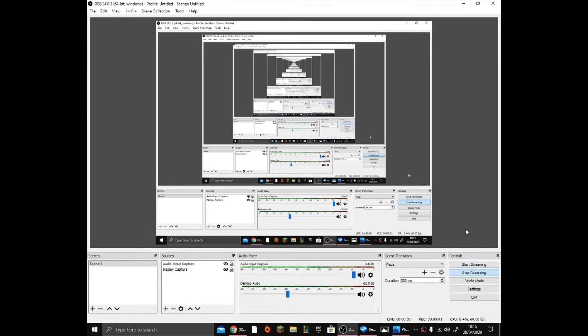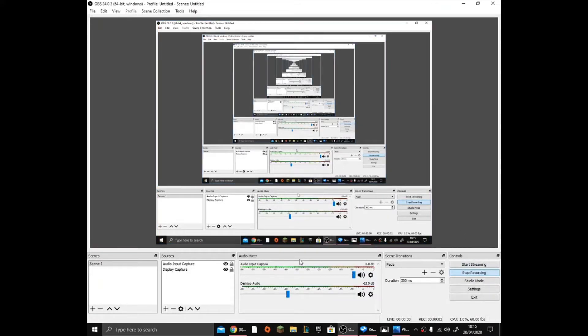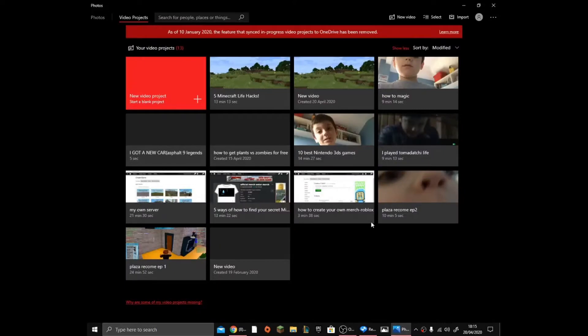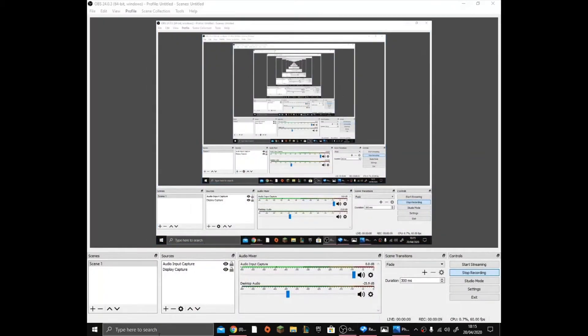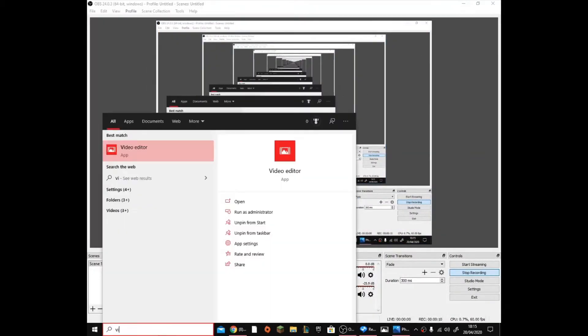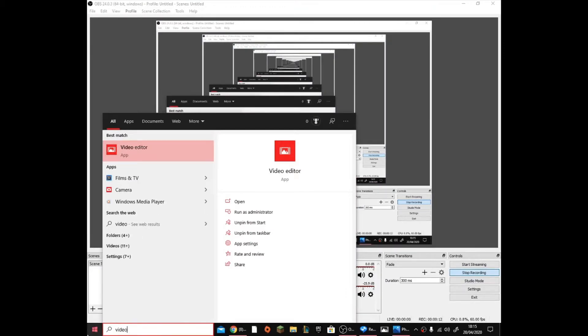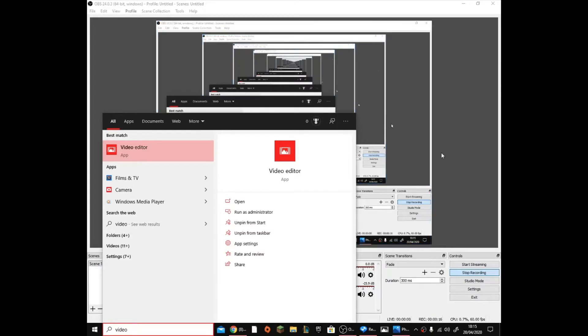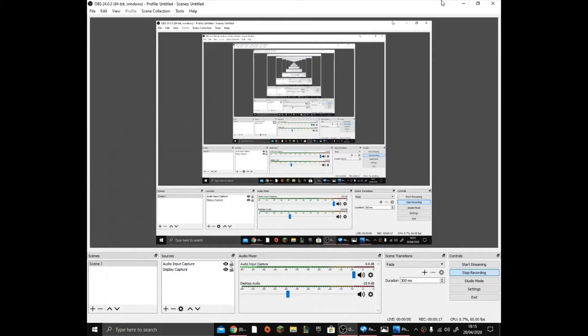Hey guys, welcome back to another video. Today I'm going to be showing you how to fix the video editor software. If you don't know what that is, if you just type in video editor on your computer, it should come up as this and you need to go ahead and press on that. So yeah, let's get into this.